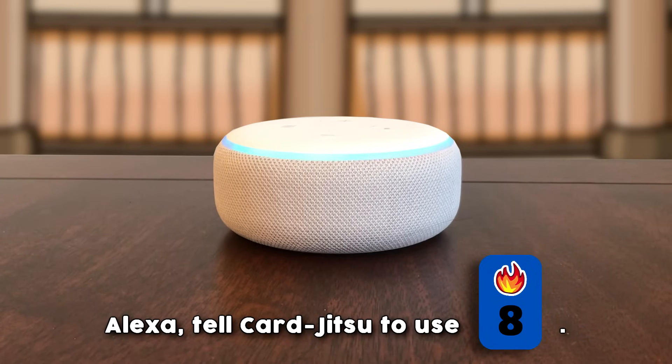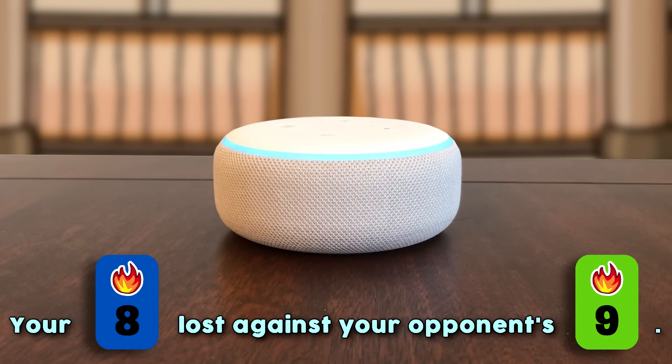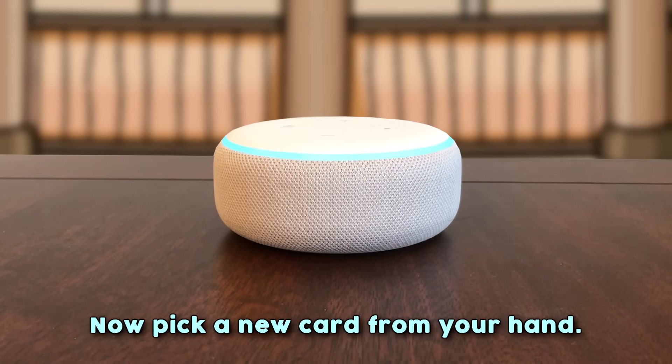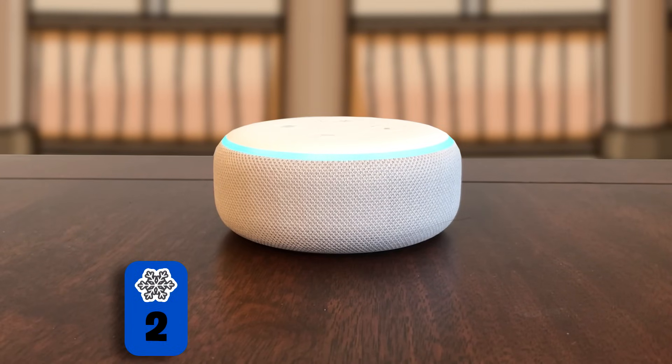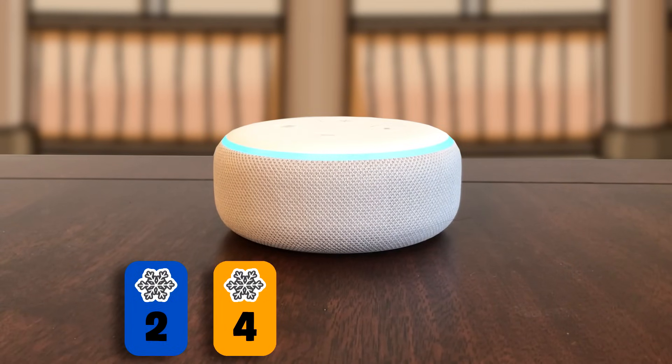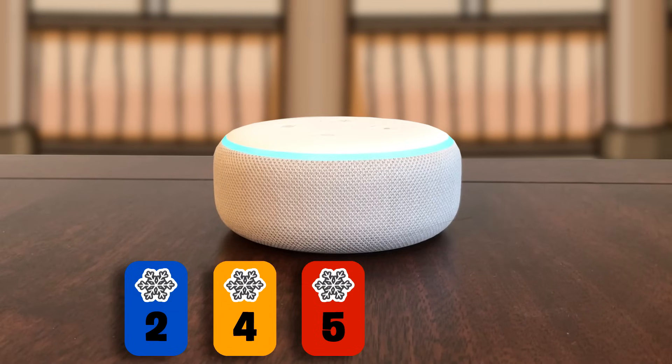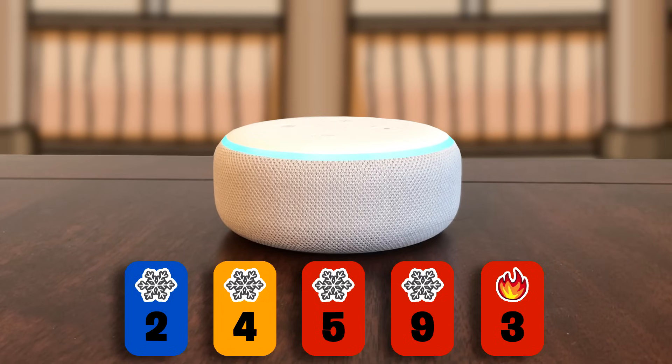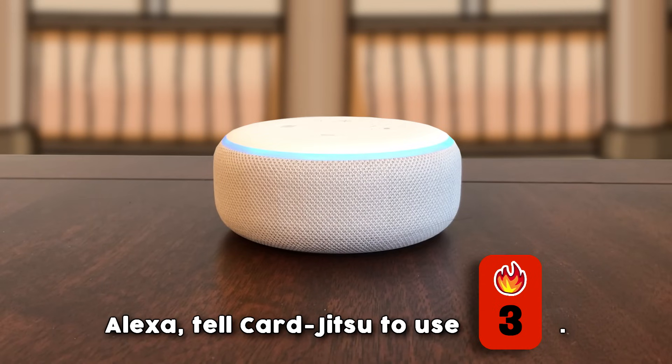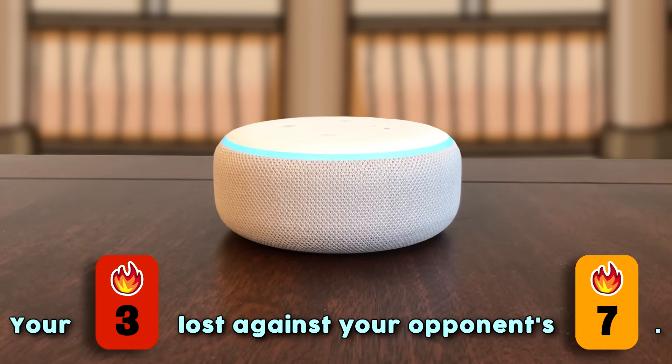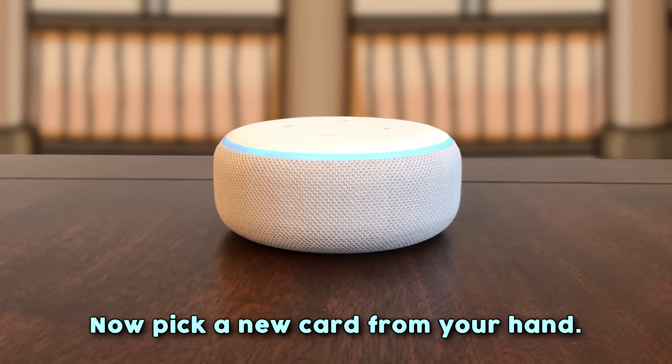Alexa, tell Card Jitsu to use fire 8. Your blue fire card of value 8 lost against your opponent's green fire card of value 9. Now pick a new card from your hand. You currently have a blue snow card of value 2, an orange snow card of value 4, a red snow card of value 5, a red snow card of value 9, and a red fire card of value 3. Alexa, tell Card Jitsu to use fire 3. Your red fire card of value 3 lost against your opponent's orange fire card of value 7. Now pick a new card from your hand.